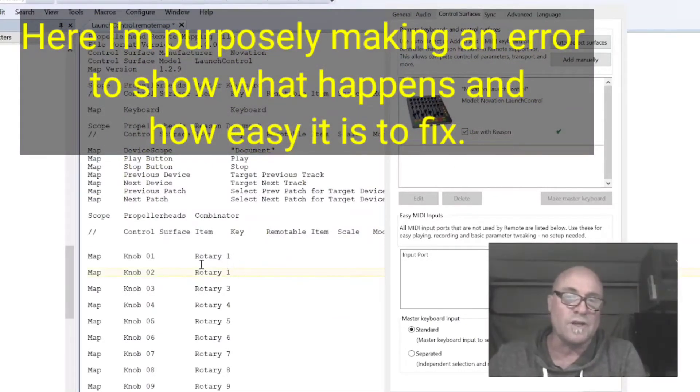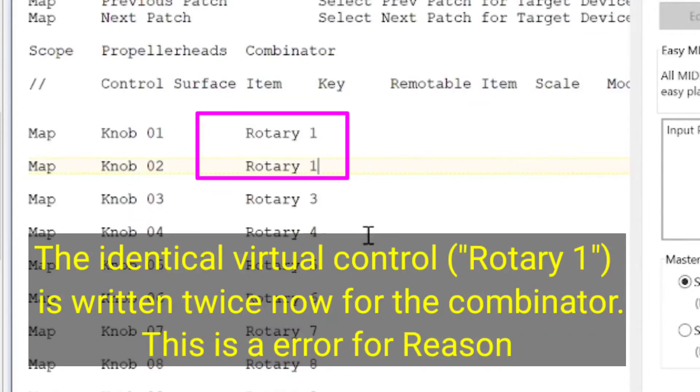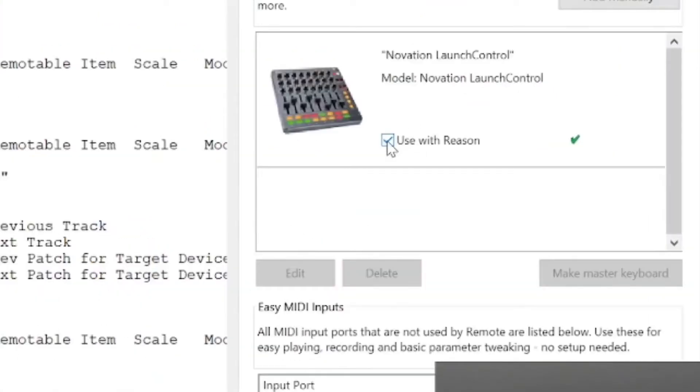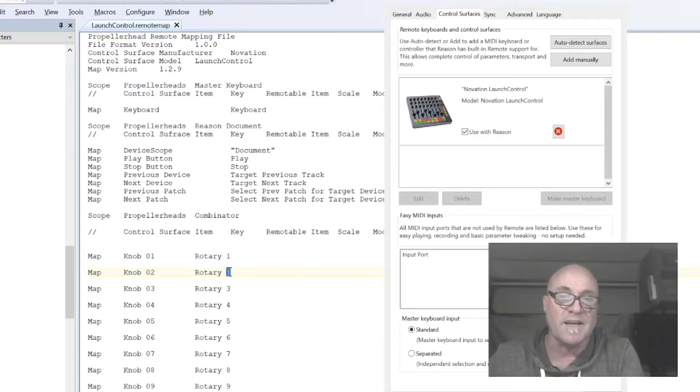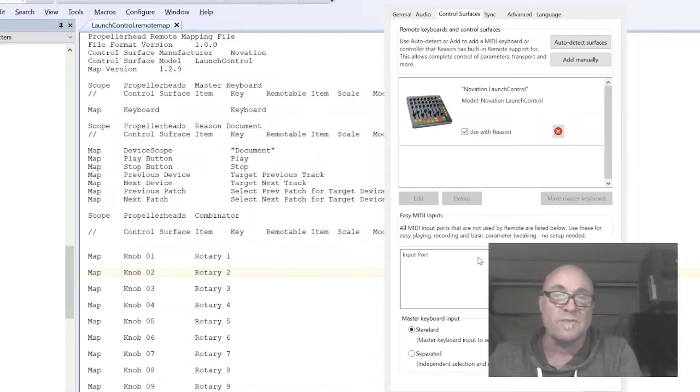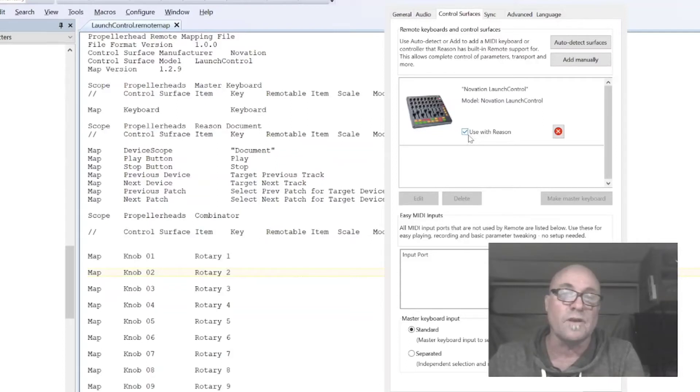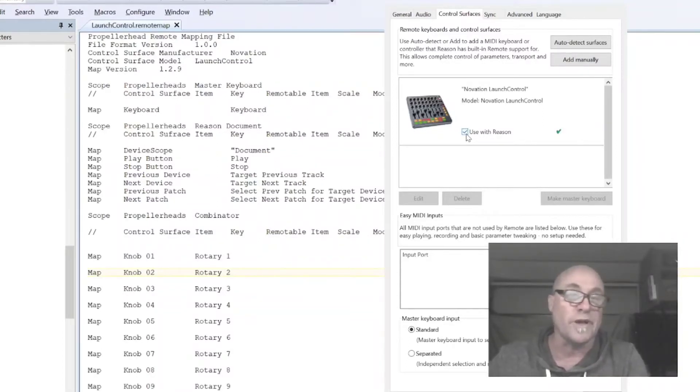And what I'm going to do here is I'm going to actually make an error. If there are two things that are defined as the same, two different knobs control the same remote device. So I set these both to do rotary one and check and uncheck. And you'll see there's a red X. So it's as easy as doing this is going back and making the change back to this. Control S to save it again, go back to the preferences and then reload by checking and unchecking and we are good to go.